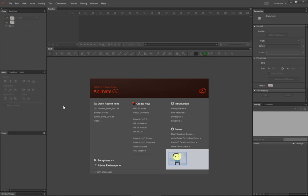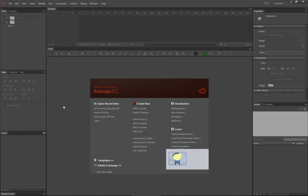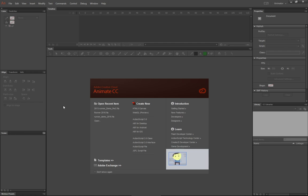What we're going to talk about today is the four basic tween methods that you can use in Adobe Animate. There are actually four basic tween methods, and these essentially are the foundation for any kind of animation you would want to do in Adobe Animate, with the exception of frame-by-frame animating. Frame-by-frame animating is a whole other kettle of fish, so we're going to talk about four basic ways you can use Adobe Animate to tween objects for you.